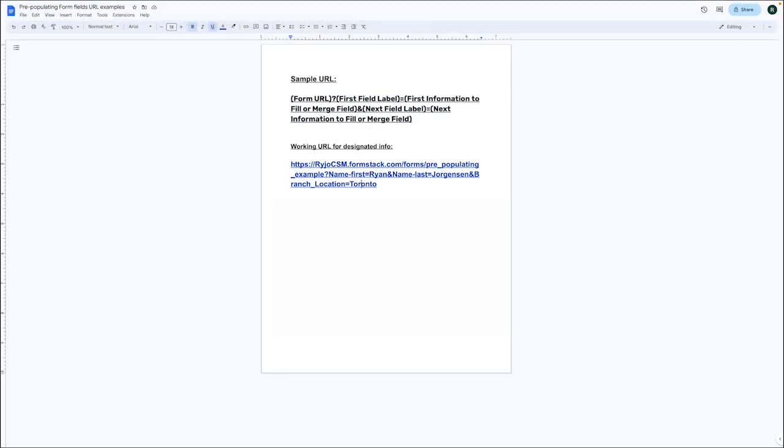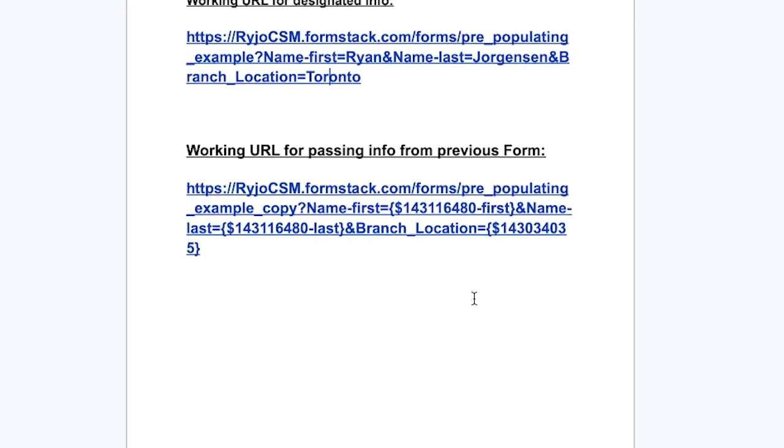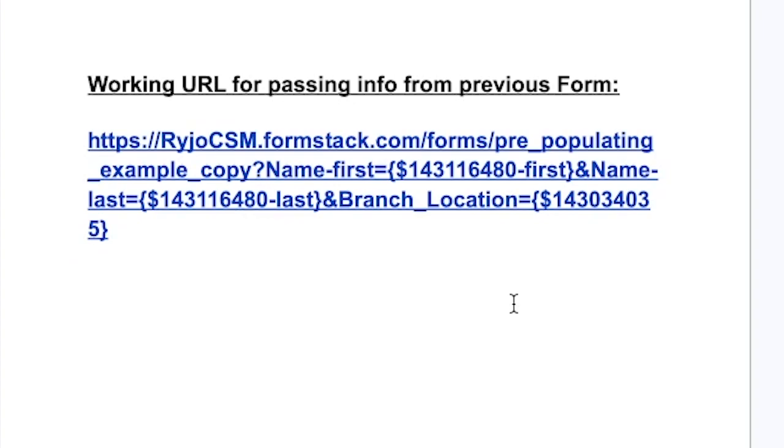Instead of inserting the exact information that will be used like we did in our earlier example, we are going to copy and paste the field labels on the appropriate spots of the URL for the second form.